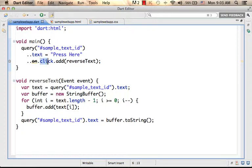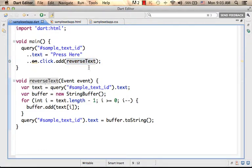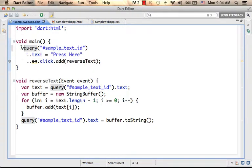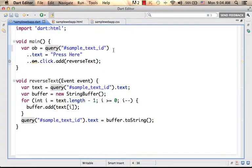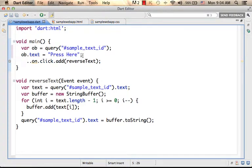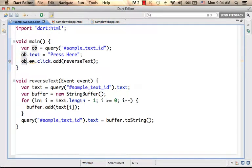And here we refer the property 'click' and invoke add a function, to which we pass over another function that does something. And we can of course change the code into something like: ob assigned with a query, then refer ob.text, and then refer ob.on.click.add.